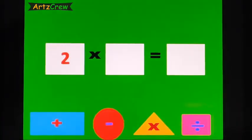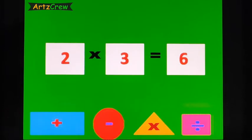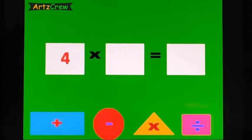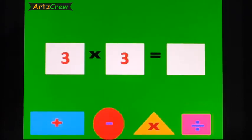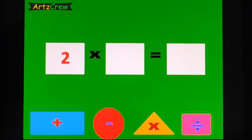We will repeat this again. 2, 3's are 6. 4, 2's are 8. 3, 3's are 9. 2, 4's are 8.